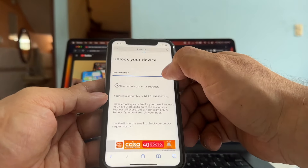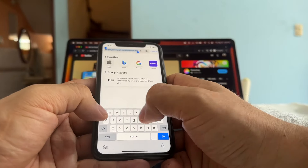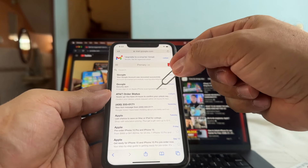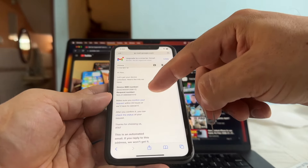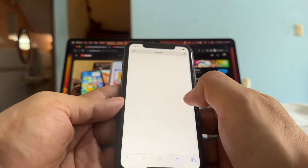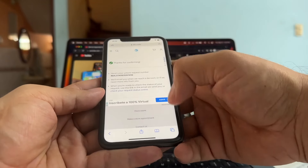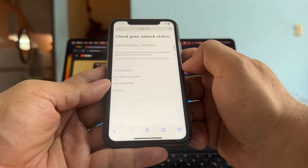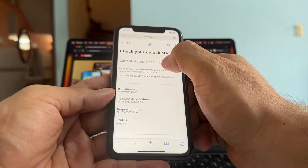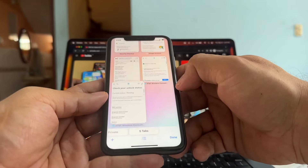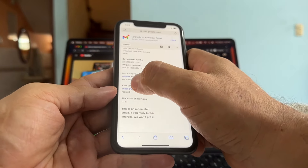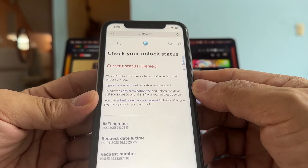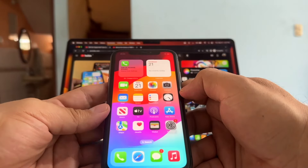Thanks, we got your request. I was able to submit it. Now let me log into my email — you always need to confirm your request. AT&T order status: 'Heads up, you have 24 hours to confirm your unlock request.' Click there and confirm your request — it says 'thanks for confirming.' Go back to the email and check the status — it says 'Pending,' which is a good sign. But when we check again, the current status is 'Denied — we can't unlock this device because the device is still under contract.' We tried with both IMEIs and got denied.